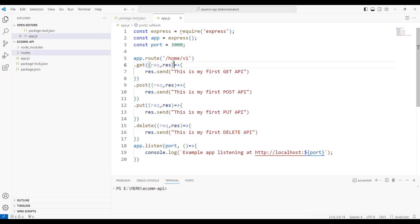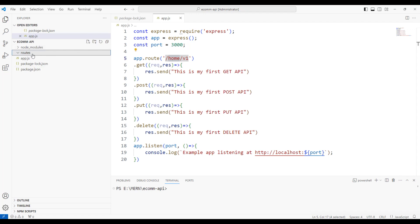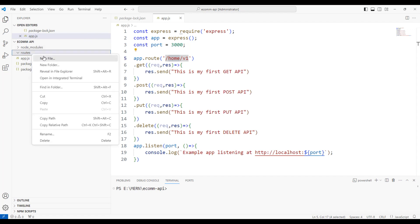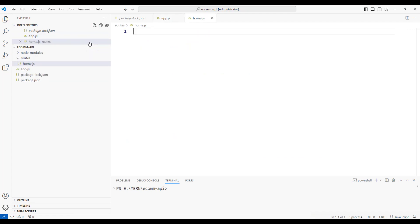Within the route, since we are calling it as home API, I'm going to create a new file either by right-clicking and selecting new file or using the option to add a new file under this folder. So I'm going to call this home.js.